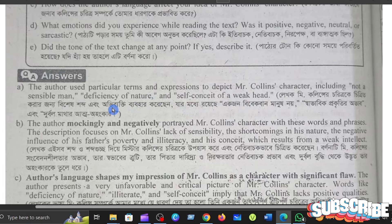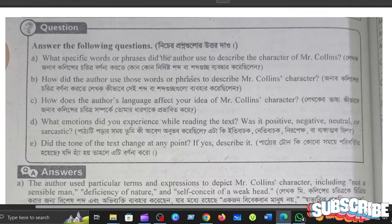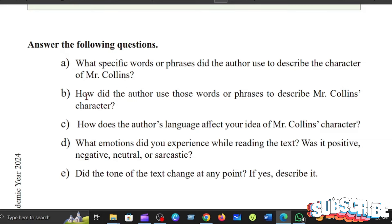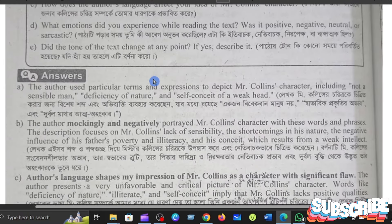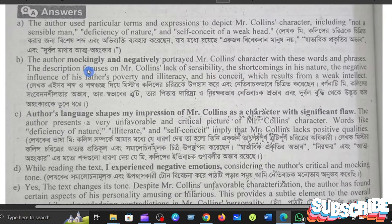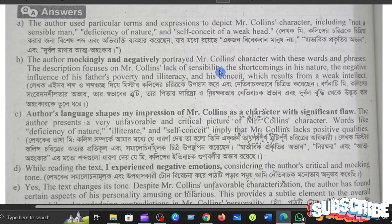These are the three expressions used for Mr. Collins. How did the author use those words or phrases to describe Mr. Collins's character? He portrayed Mr. Collins's character with these words and phrases.